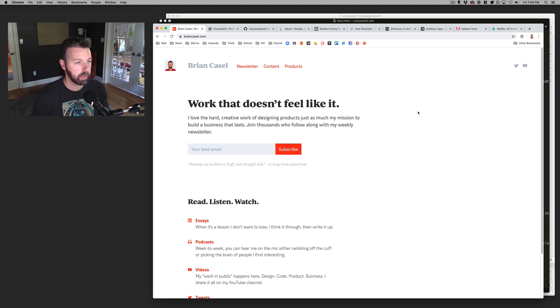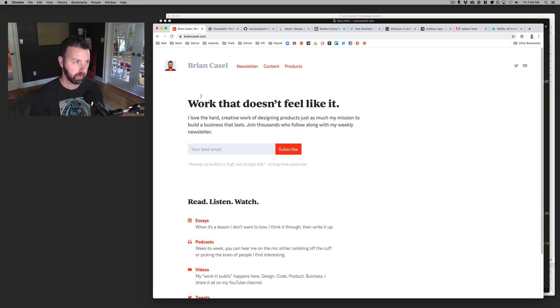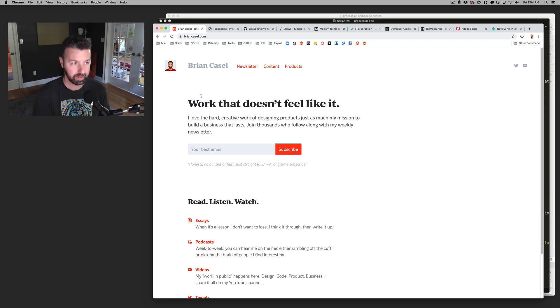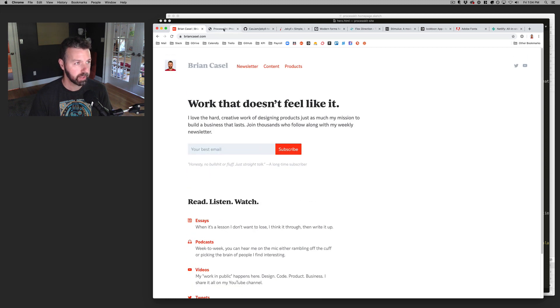Last week I launched my new website, briancastle.com. This is the first version of it that is not on WordPress in probably over 10 years, so here's what that looks like.